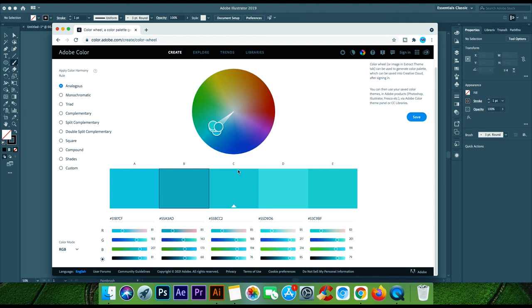I hope that you will know the color theme and swatches about the color. Please like and comment if you want me to make any video.